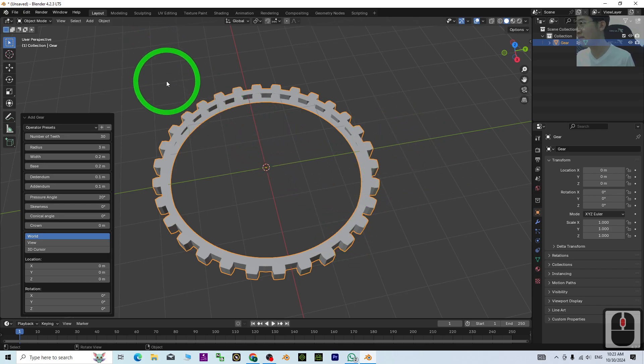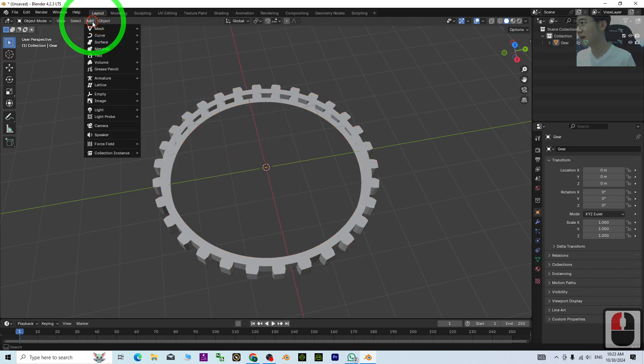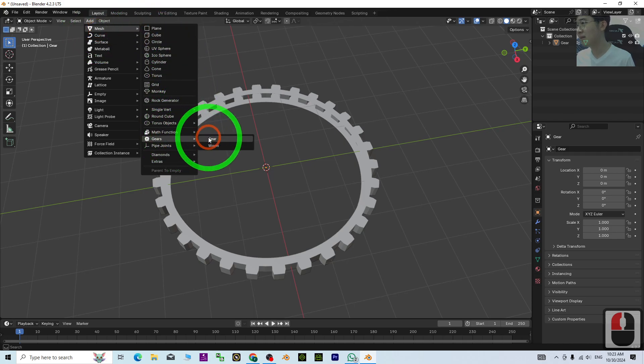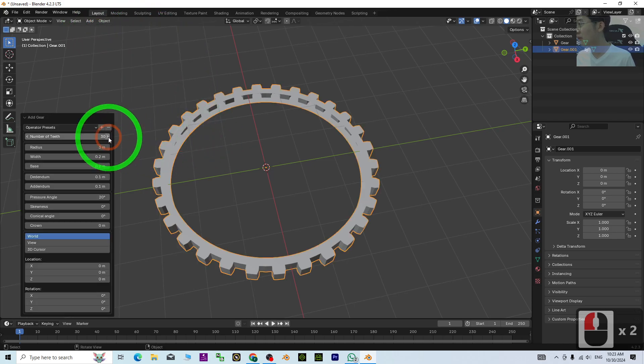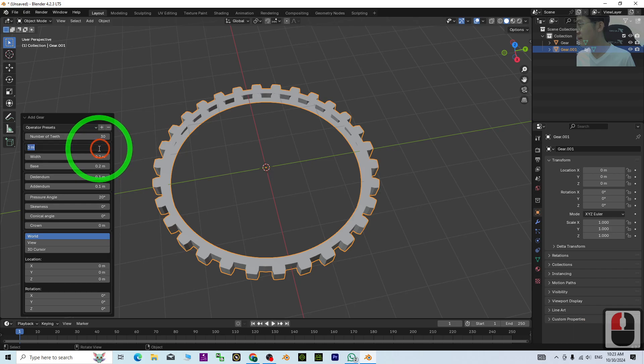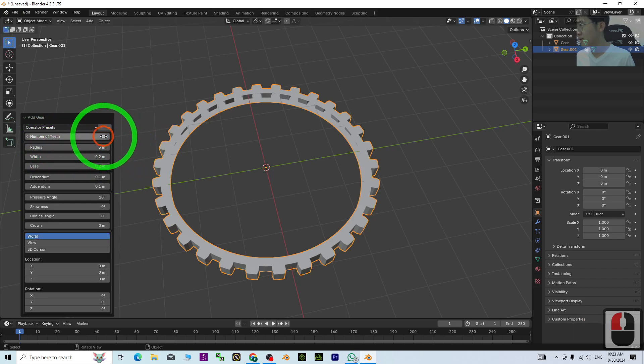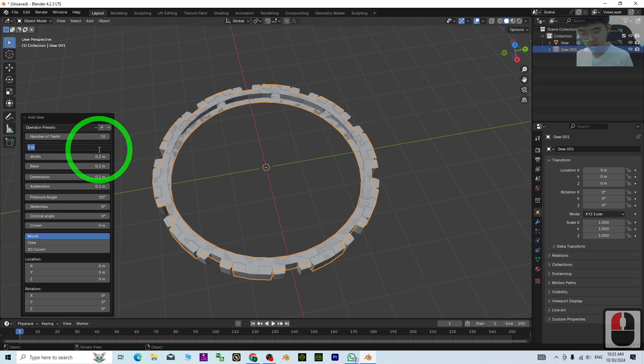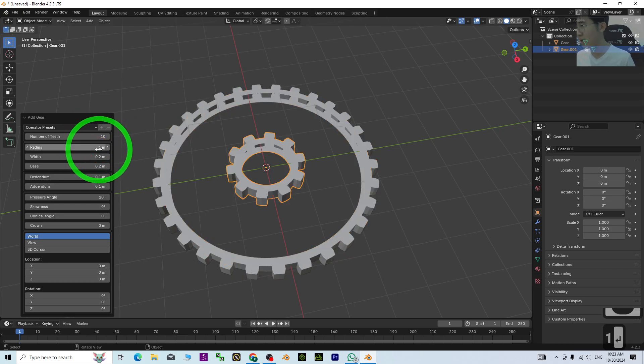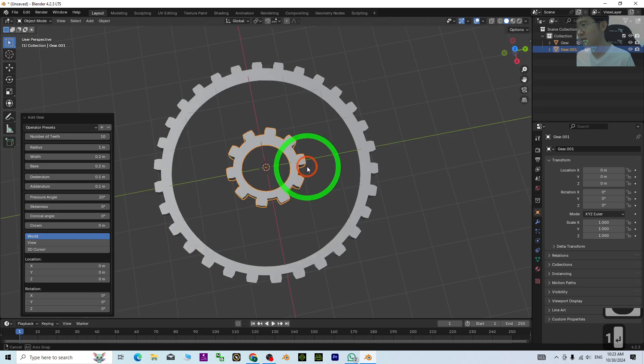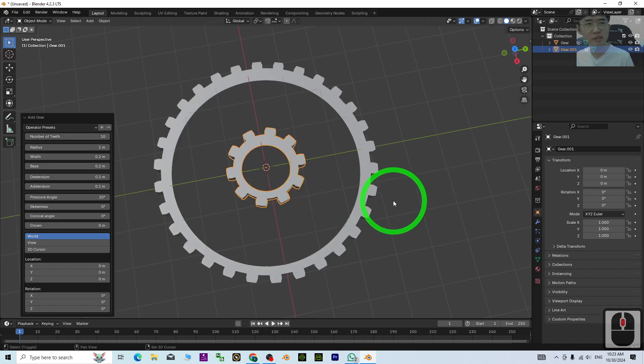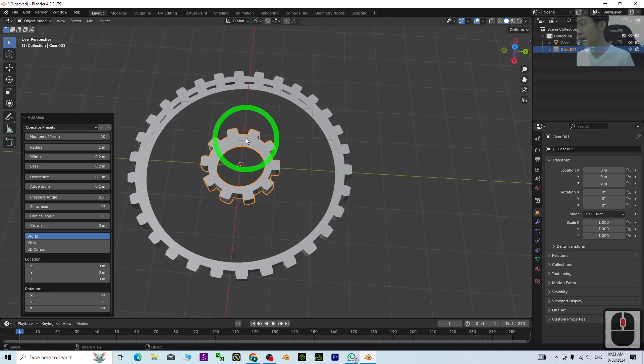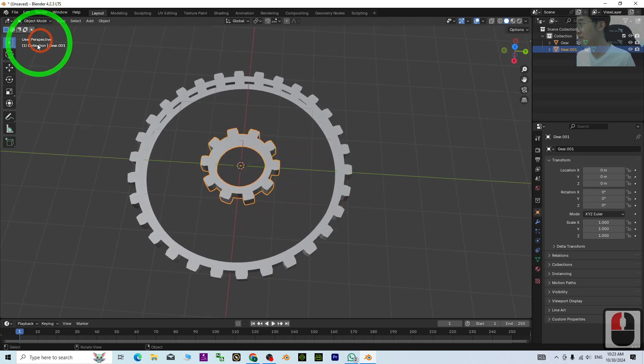I'll add one more gear: Add Mesh > Add Gear. For this one, set the diameter to 1 meter and 10 teeth. The ratio is now 3:1.